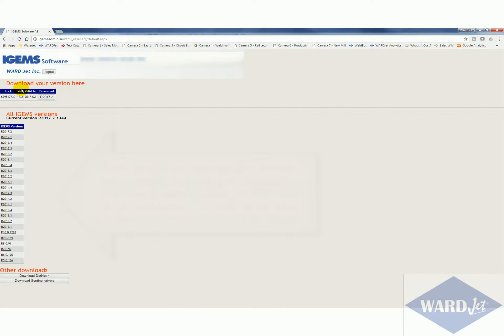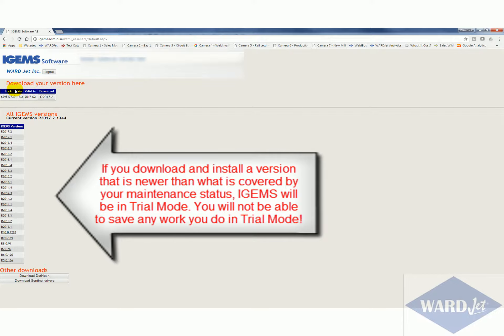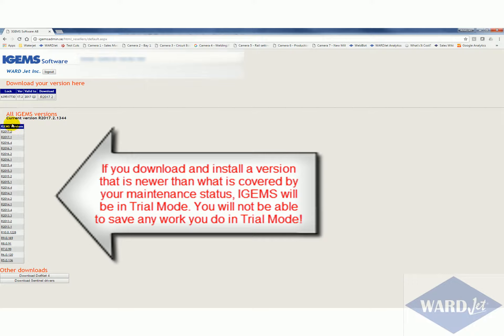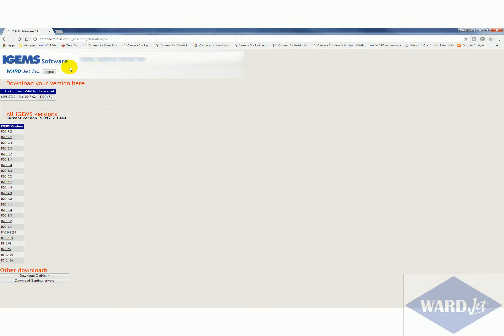Then up here at the top you've got the area showing the most recent version of the software that you can download. This is based on the status of your maintenance, so if your maintenance has expired this available version here may be older than the most current version. However, since our maintenance is up-to-date we can download what is the most recent version.